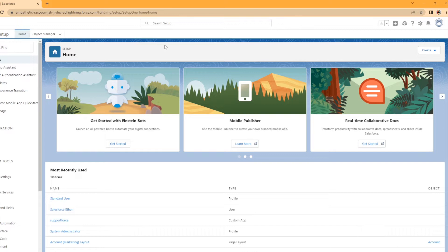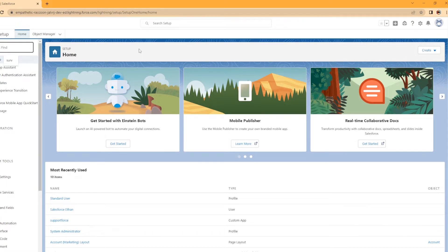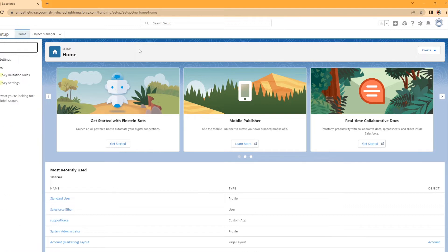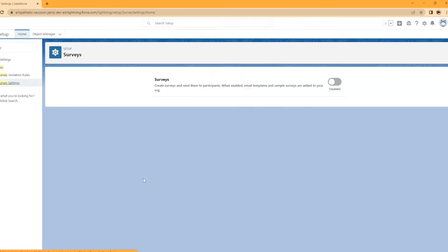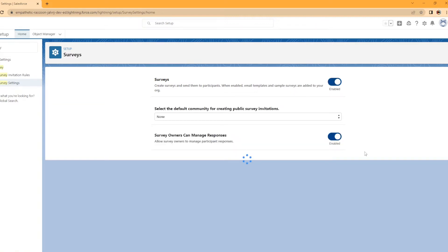To get started with enabling surveys, I've got my sandbox org here and I have not enabled surveys yet. So you're going to need to be in setup and the quick find, you can just start typing surveys or survey, go to survey settings. So it's pretty simple to enable right here, create surveys and send them to participants. When enabled, email templates and sample surveys are added to your org. So we're going to go ahead and enable that.